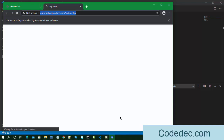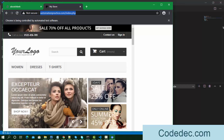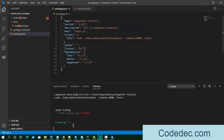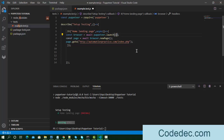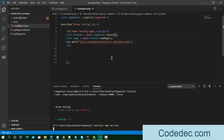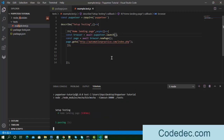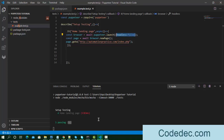You can see the browser opened automationpractice.com/index.php — the website is there. Since we didn't close the browser in the script, it stays open. The test is passing. Now let's compare headless mode — with headless false it took about seven seconds, but running in headless mode it takes only one second. Headless is much faster, but we can set headless to false when we want to see the automation activity on screen.